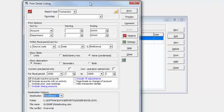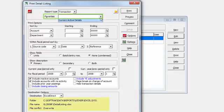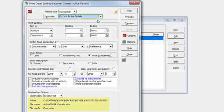As with all other report settings, Excel Direct options are saved with favorite report configuration. When a favorite is selected, the associated Excel saving options will be used when the export is performed.